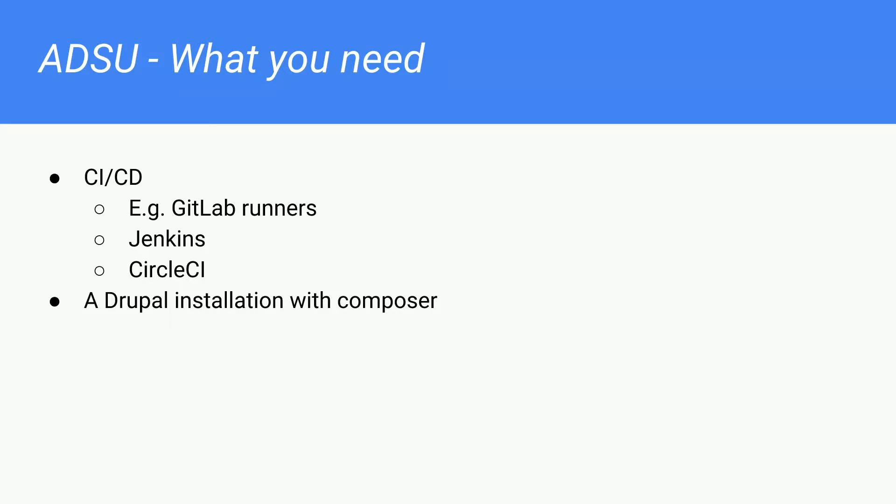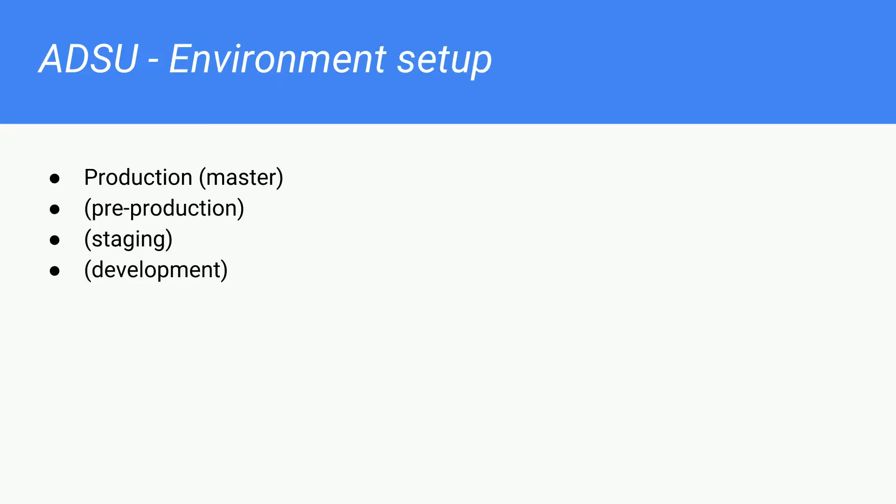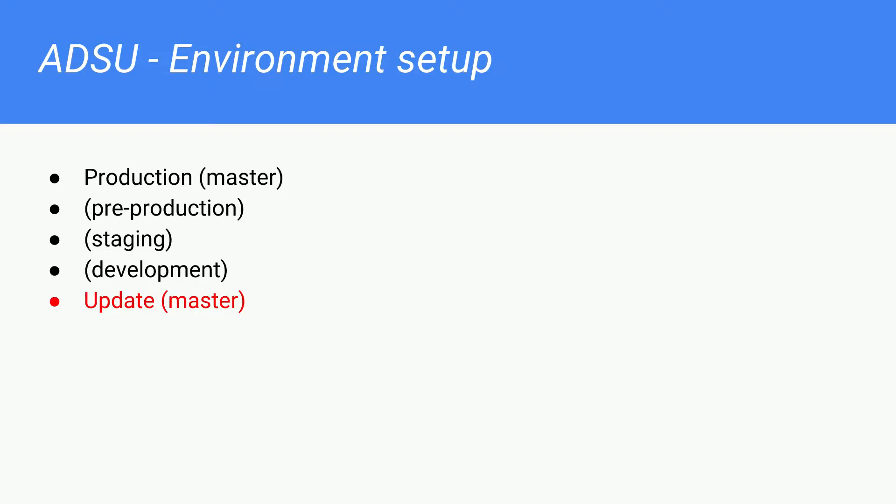And you need a Drupal installation with Composer. I hope that by now, most of the people switch to Composer. So when you set up your environment for your website, you probably have a production environment with the master branch. And it doesn't really matter how many pre-production, staging, or development environments you have.